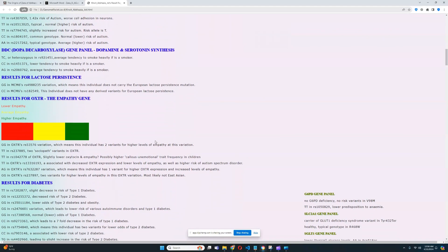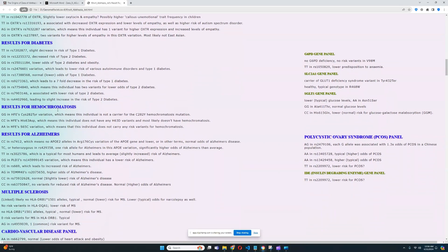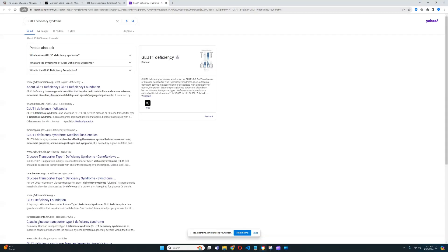For the OXTR empathy gene, he's got a predisposition to slightly lower levels of empathy, which is different from his mom who scored slightly higher for empathy. For lactose persistence, he does not carry the European lactose persistence mutation. For hemochromatosis, he does not carry any risk variants. He is however a carrier of a GLUT1 deficiency syndrome variant — I just noticed he's a carrier of that in tier 432.